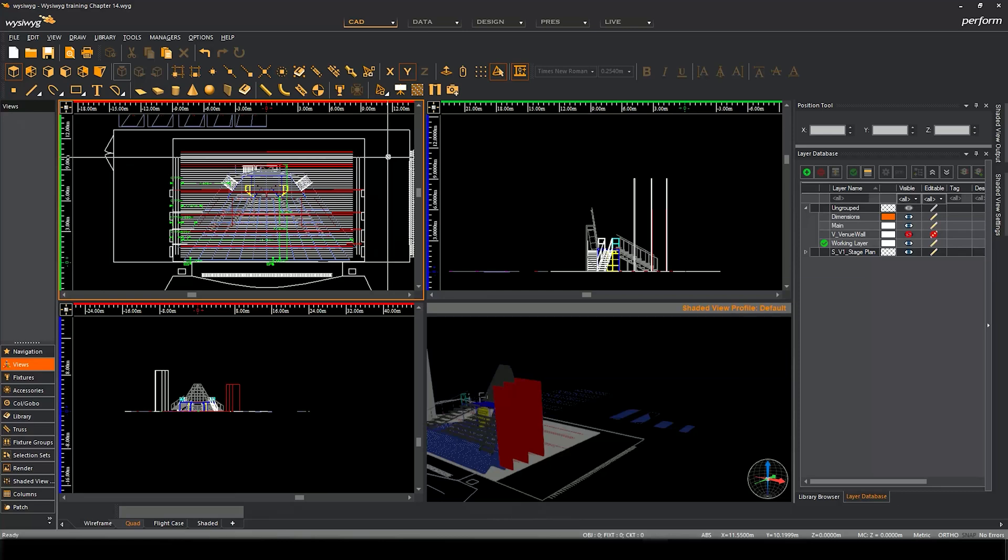There's a drape tool that I really want to show you and it'll be a nice introduction to how the wizards work. It's a really interesting feature of WYSIWYG that allows you to create quite complicated objects just using parametric data by inserting them into a field. So I'm going to introduce you to the drape wizard tool.